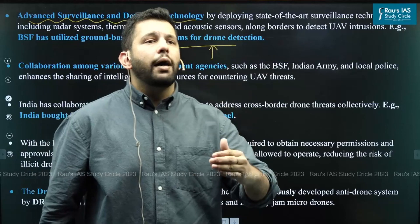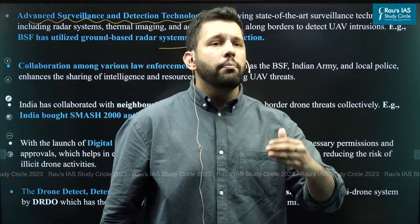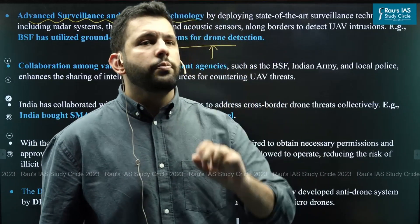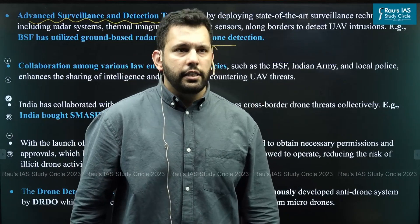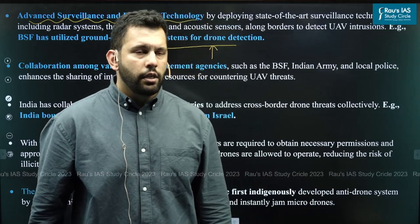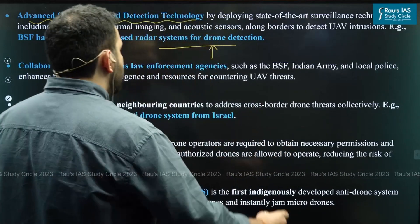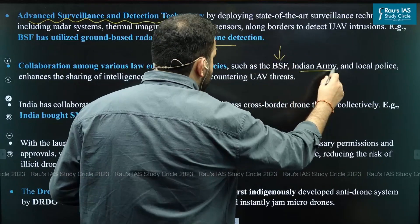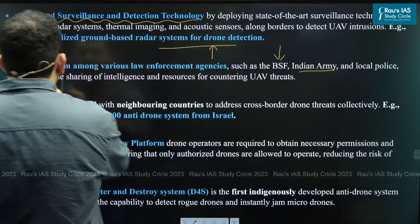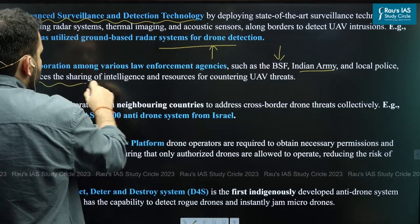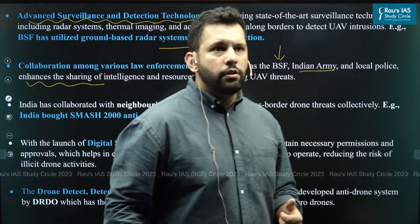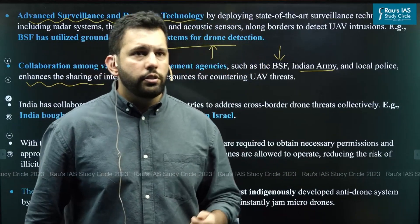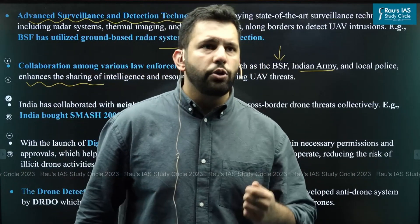The second step is the collaboration among multiple agencies that are responsible for securing India's interests. This involves collaboration between agencies such as the BSF, the Indian Army, and local police, which enables intelligence sharing and resource coordination for countering UAV threats.